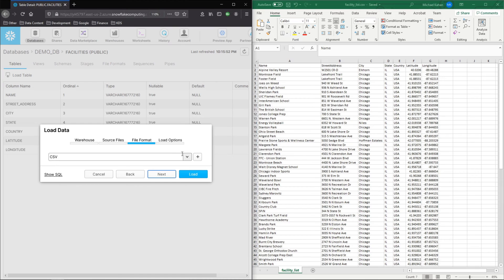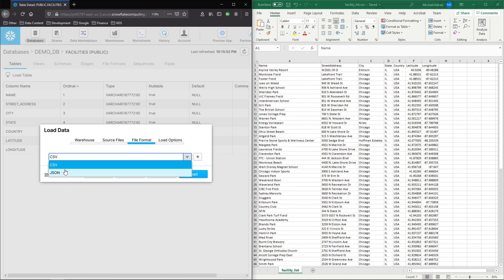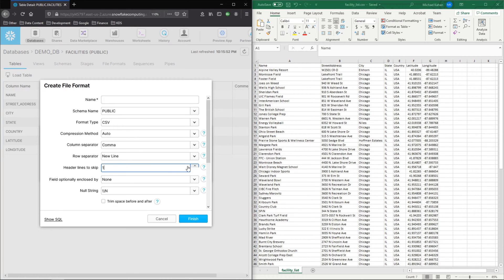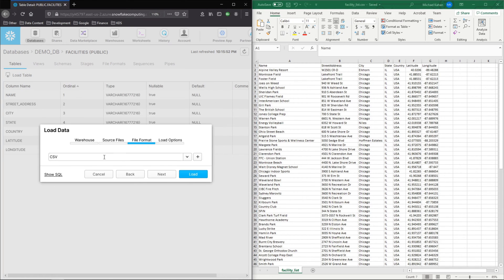Next, file format. Now this is going to look over here for file formats. I have two already built. If you do not have one, you can go ahead and click plus and create your own file format. In this case, because I have a header, I do have one skipped, but I've already made this. And that's what this is referring to.